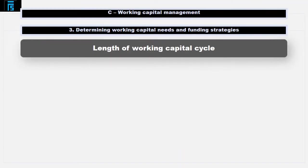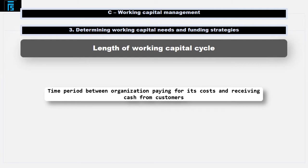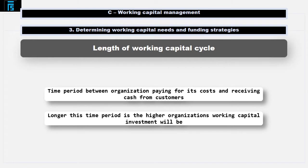The length of the working capital cycle is the time period between the organisation paying for its costs and receiving cash from its customers. These depend on the organisation's industry. The longer this time period is, the higher the organisation's working capital investment will be. Organisations that have a long working capital cycle would be accountancy firms or construction companies. These organisations will have higher levels of current assets such as cash to enable them to keep up their daily operations. For example, it may take a construction firm a few years to get paid for a real estate development, but they will need to fund their staff salaries and the construction of the project in the meantime, so they will have to have high levels of cash to fund this.